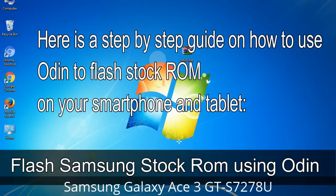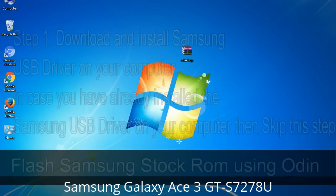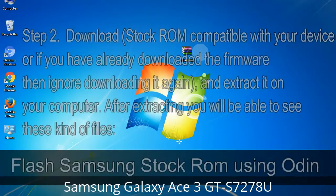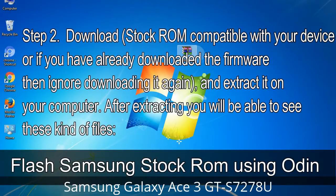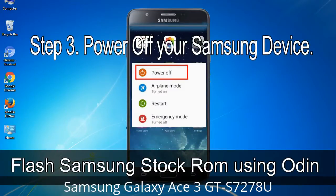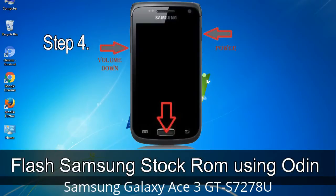Here is a step-by-step guide on how to use Odin to flash stock ROM on your Android smartphone or tablet. Step 1: Download and install the Samsung USB driver on your computer. If you have already installed it, skip this step. Step 2: Download the stock ROM compatible with your device — if you already downloaded it, skip downloading — then extract it on your computer. After extracting you will be able to see the firmware files. Step 3: Power off your Samsung device. Step 4: Now you have to boot into download mode.